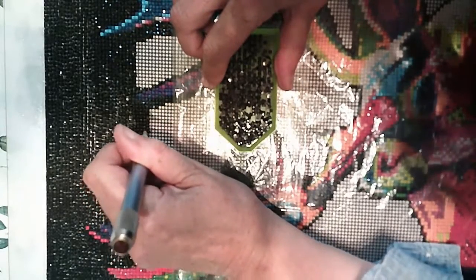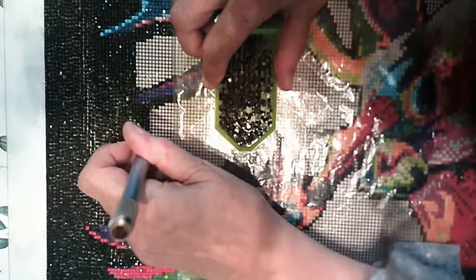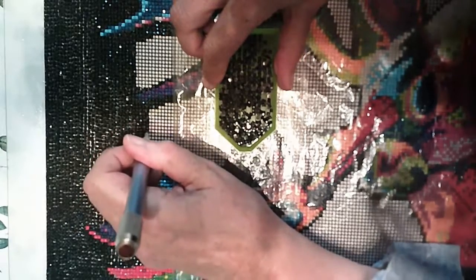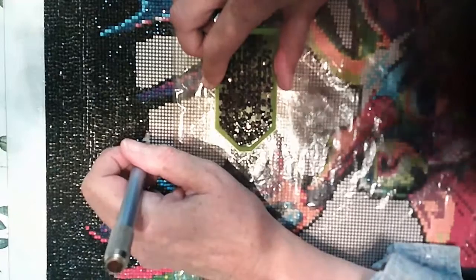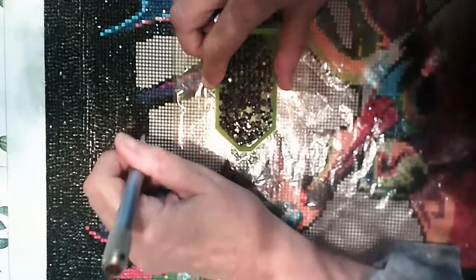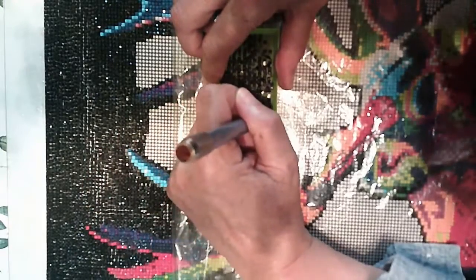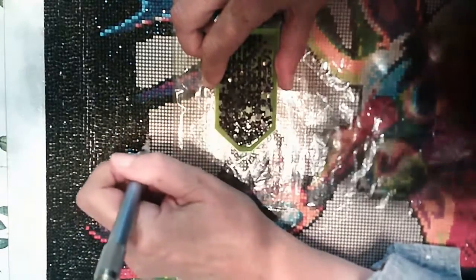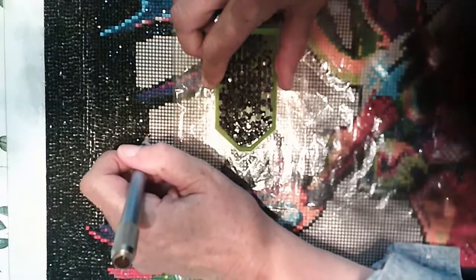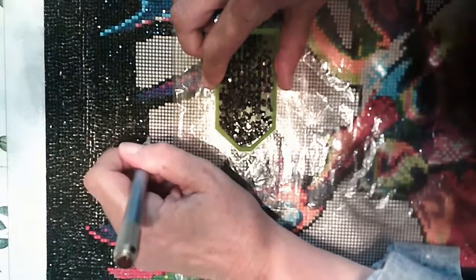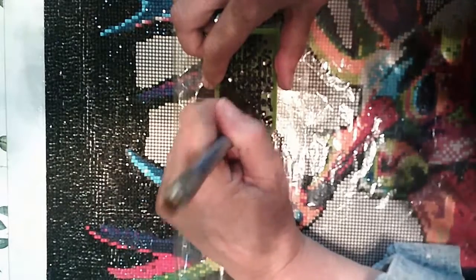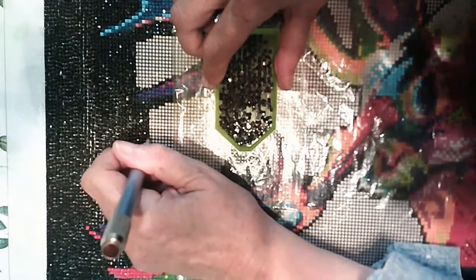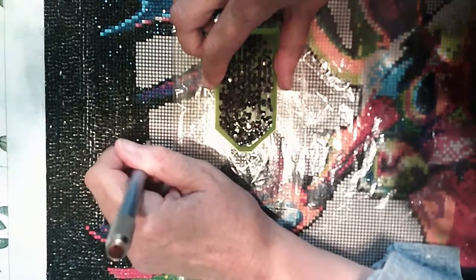But fall, autumn, man I love it. We call it autumn mostly here in Canada. I think fall is more an American term. Doesn't matter. It's just a beautiful time of year. It's so colorful. It's just gorgeous.